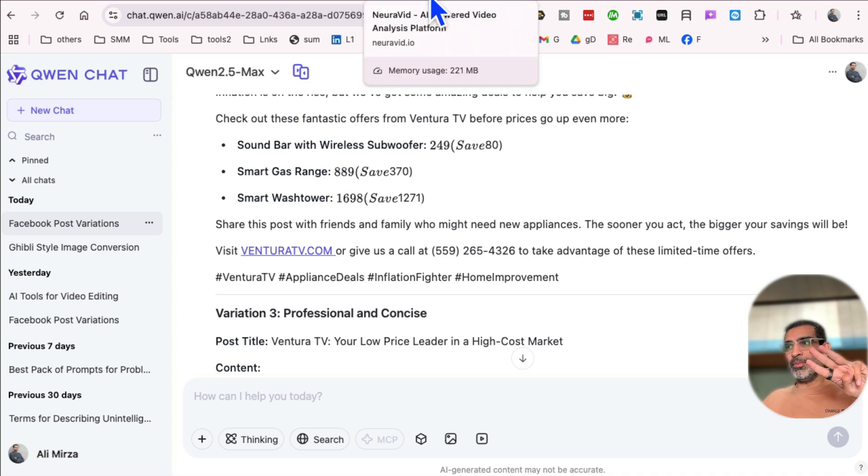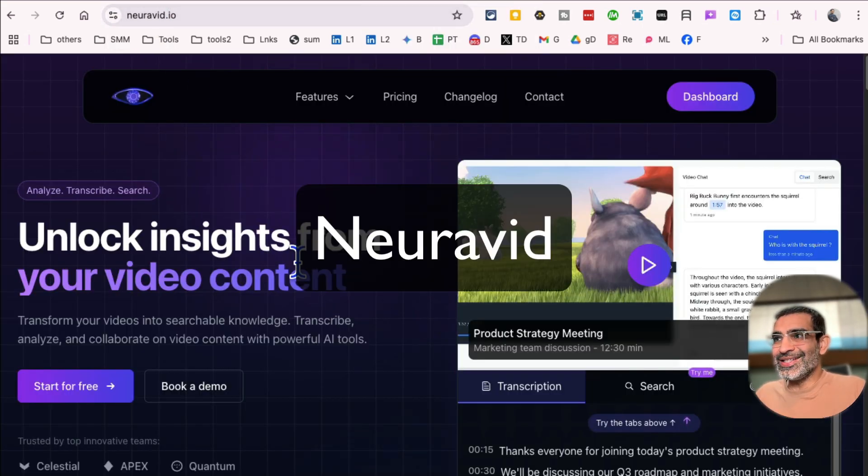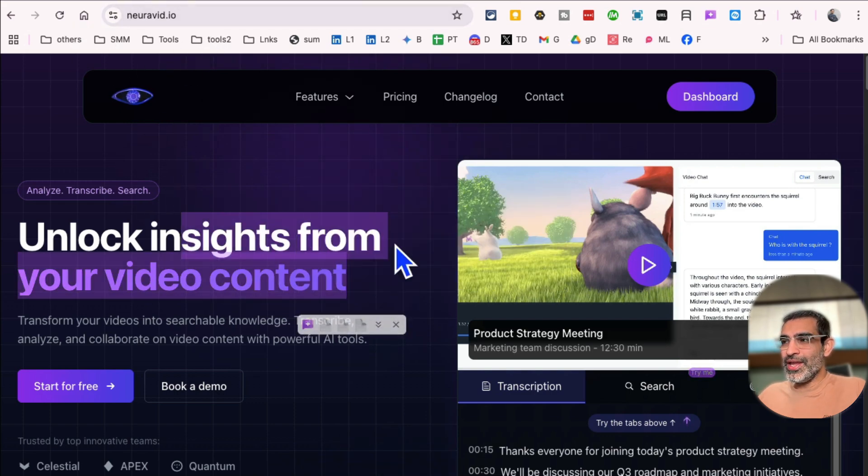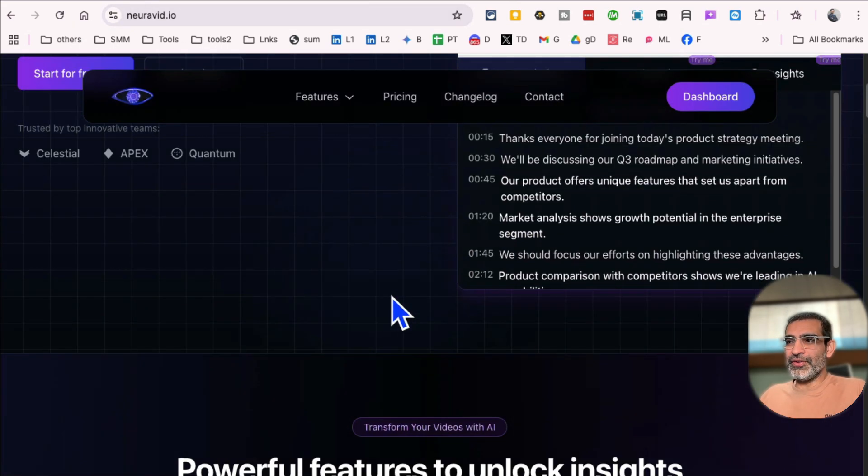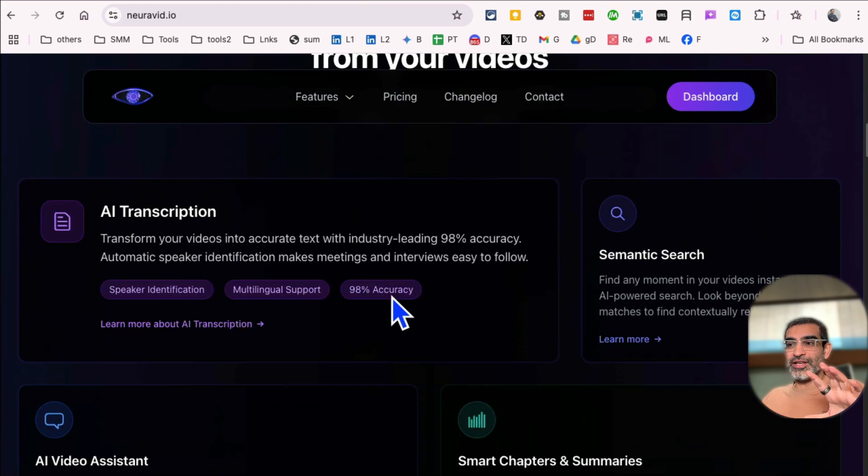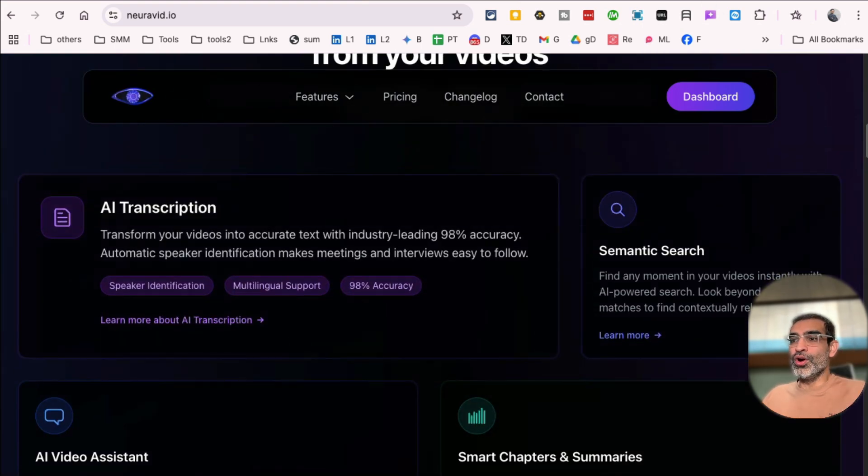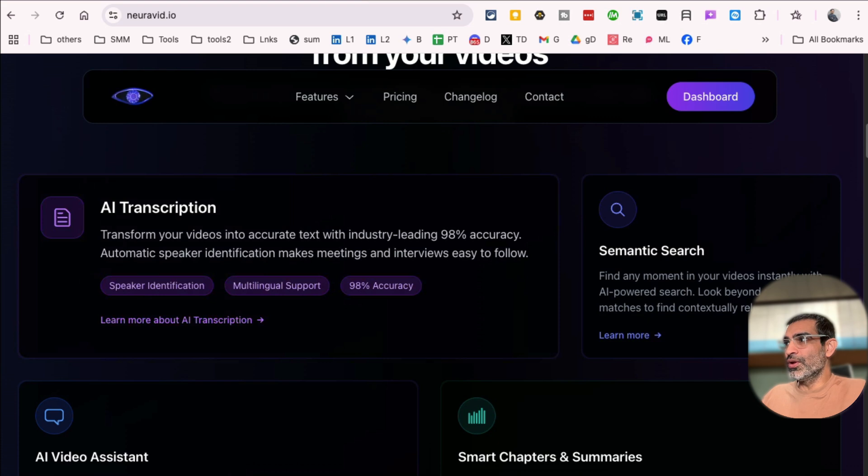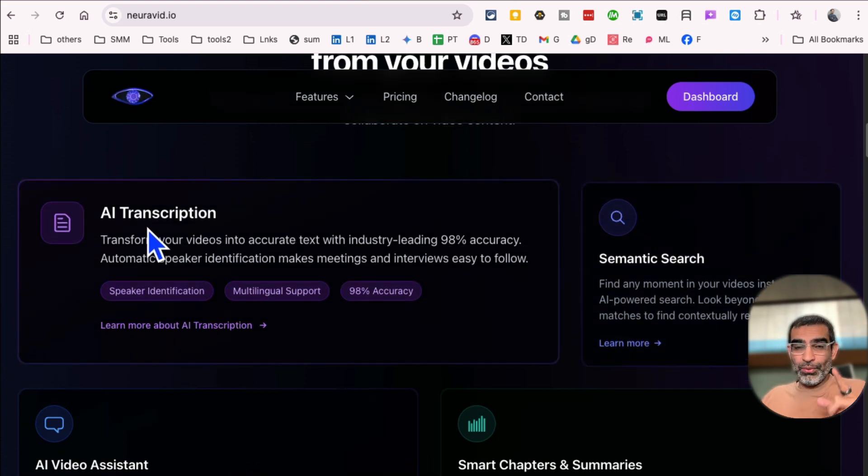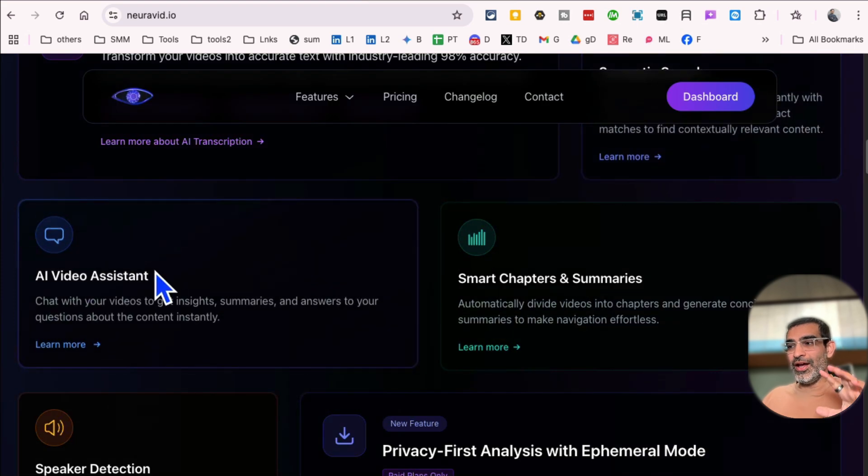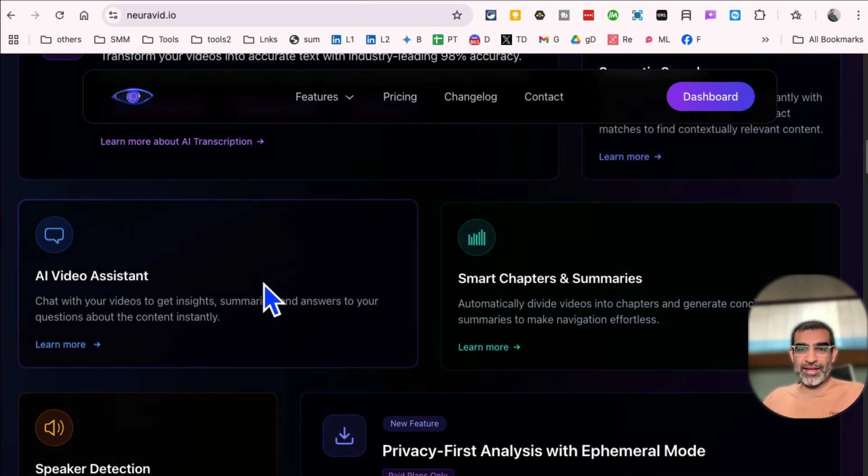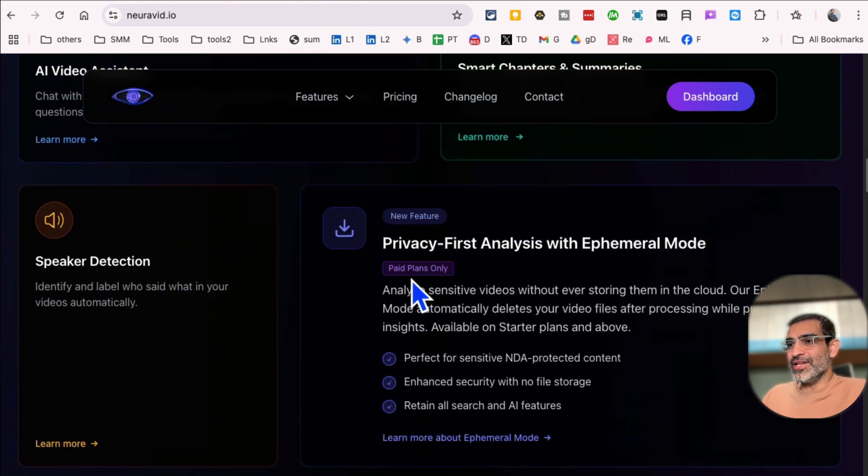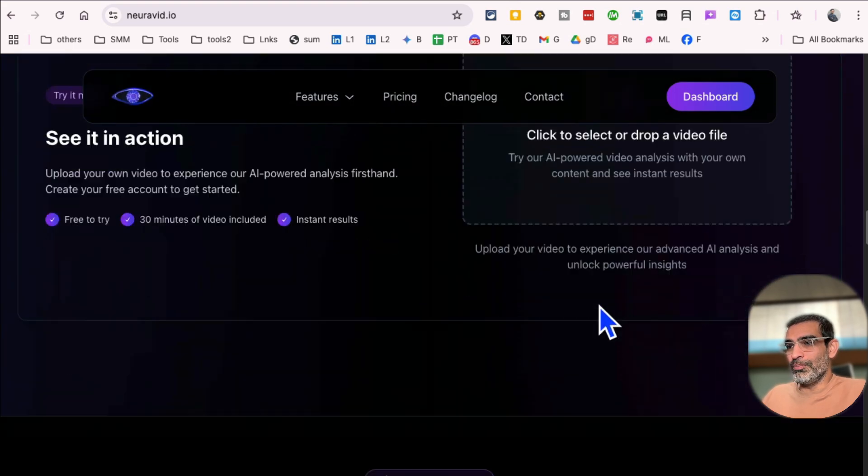All right. Ready for tool number three? It's called Niravid.io. That's the tool number three. It is a freemium tool, but the free plan is more than enough to do just this. It is a video intelligence platform, so there's a lot that you can do with this tool when it comes to video content. For example, it will create the transcription, you can do semantic search, it's a video assistant or AI assistant, which means you can chat with your videos, smart chapters and summaries, speaker detection.